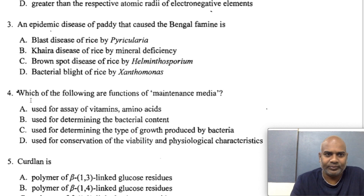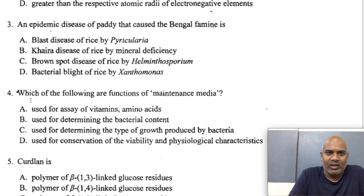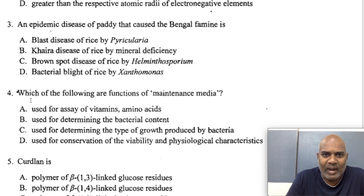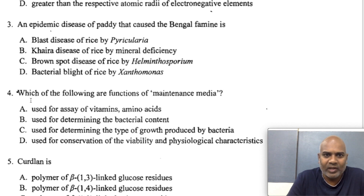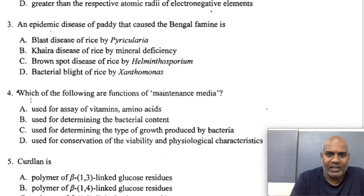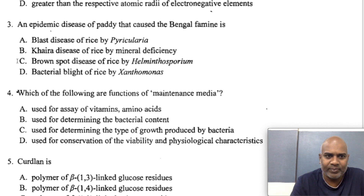An epidemic disease of paddy that caused the Bengal famine — the answer is brown spot disease of rice caused by Helminthosporium.